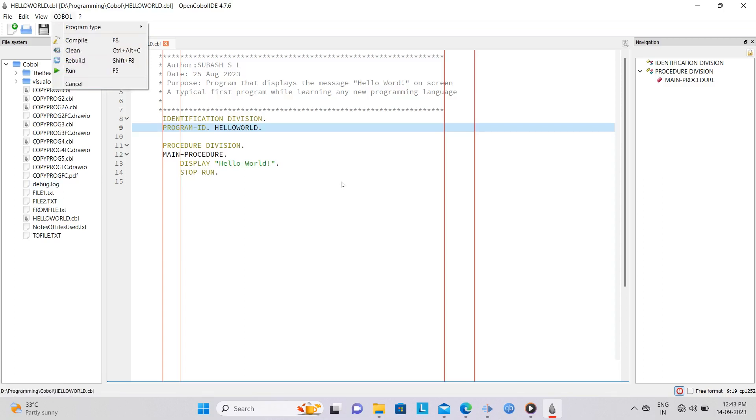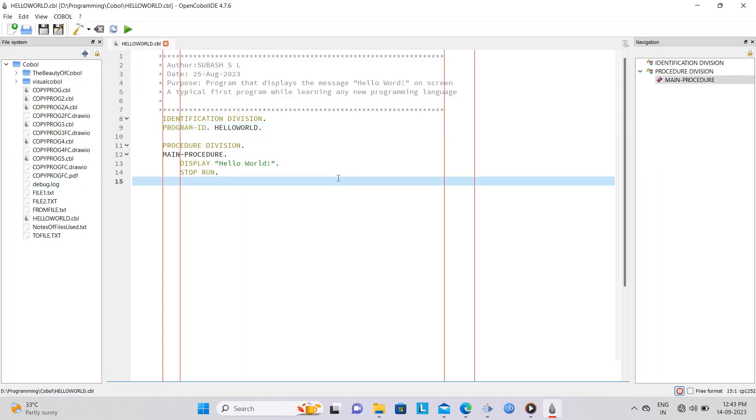This wasn't possible with earlier compilers where you had to compile the program every time you code or fix the errors in a program.